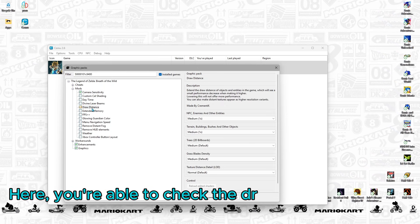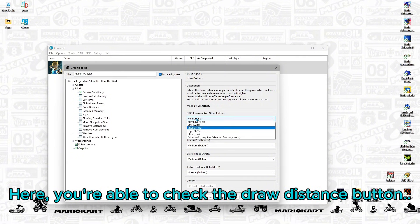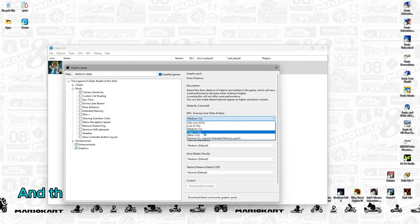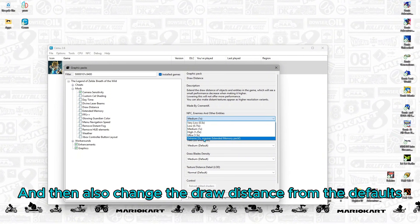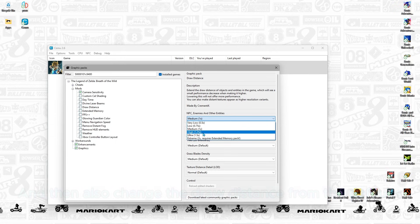Here, you're able to check the Draw Distance button and then also change the Draw Distance from the defaults.